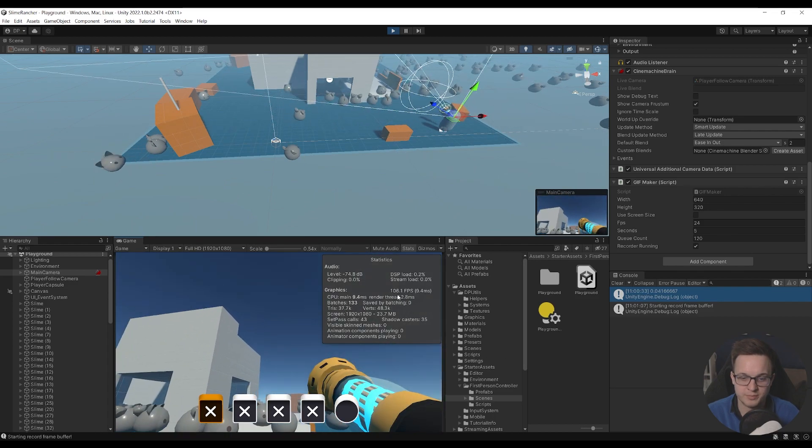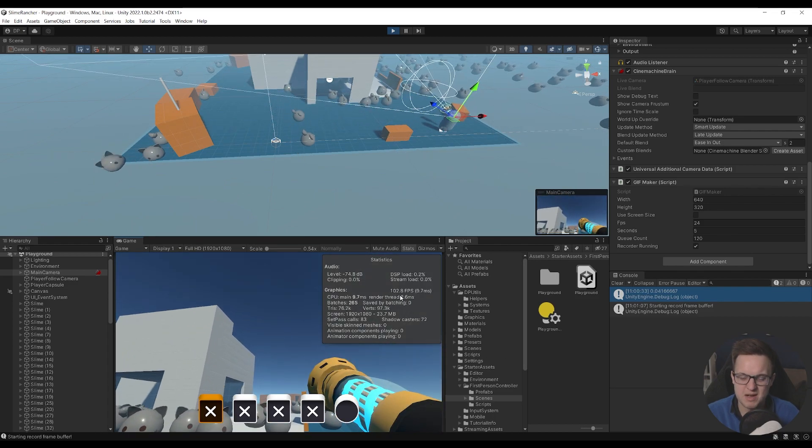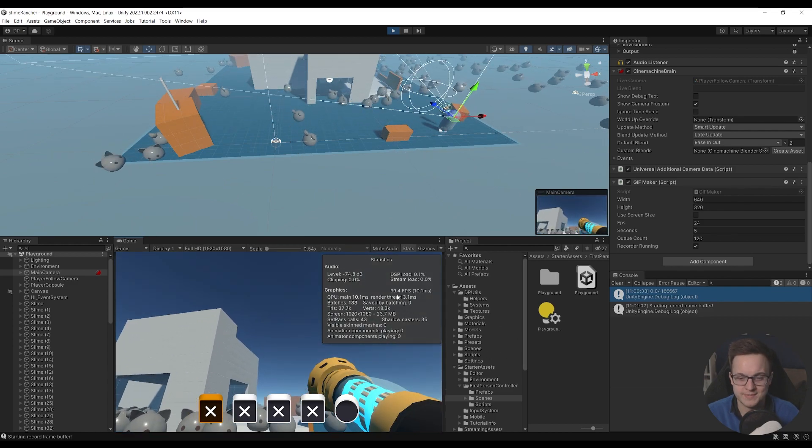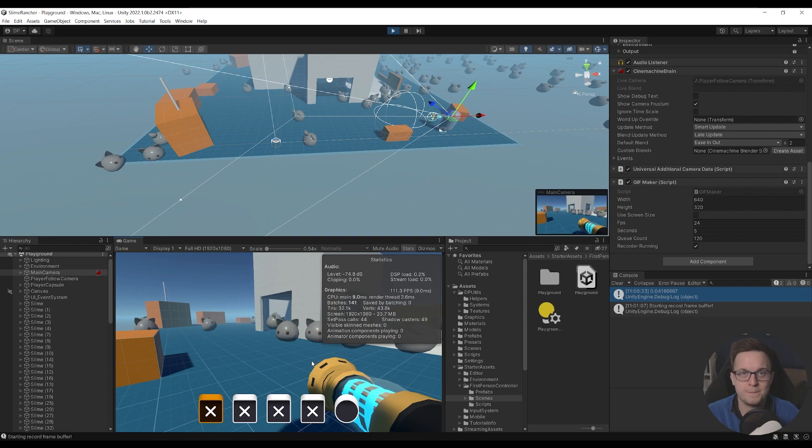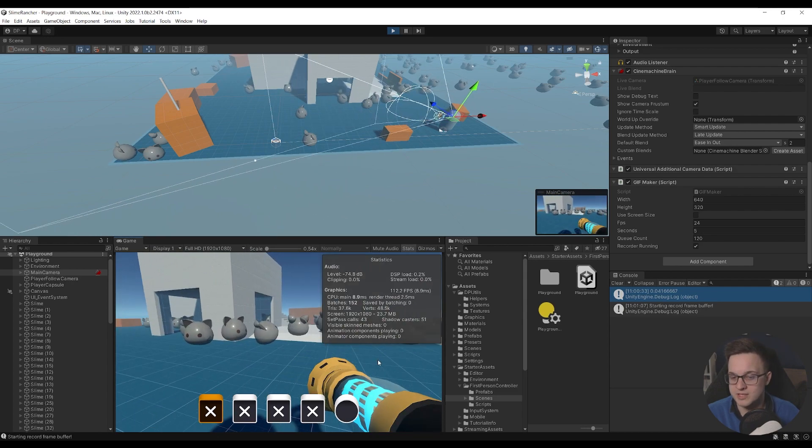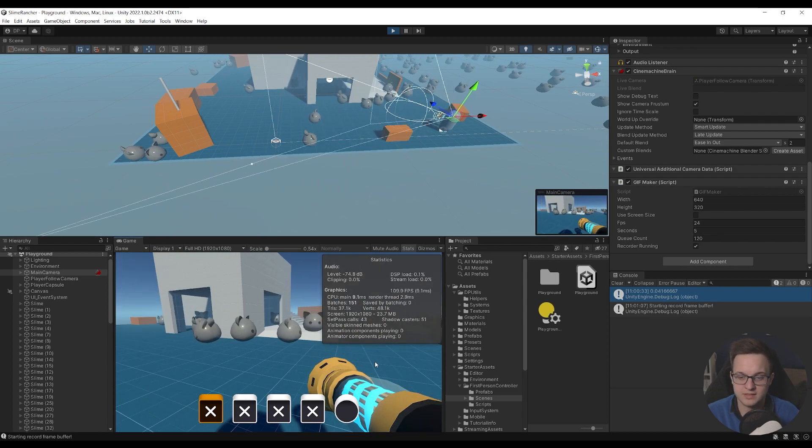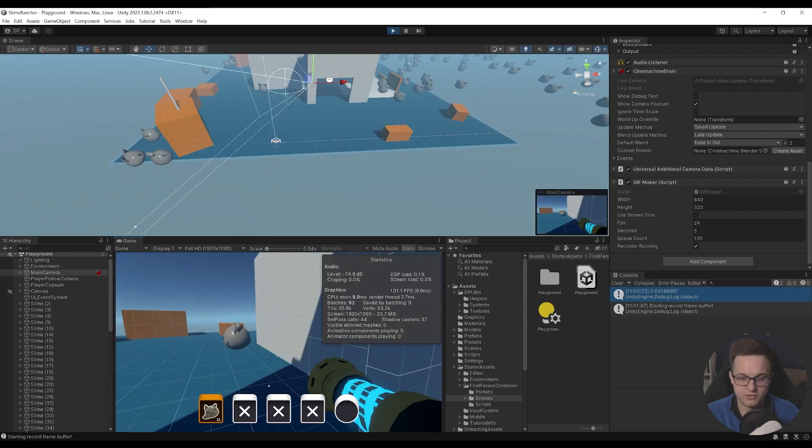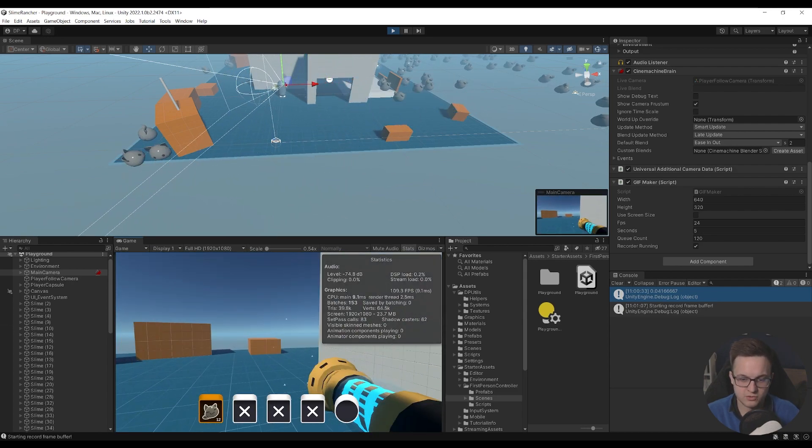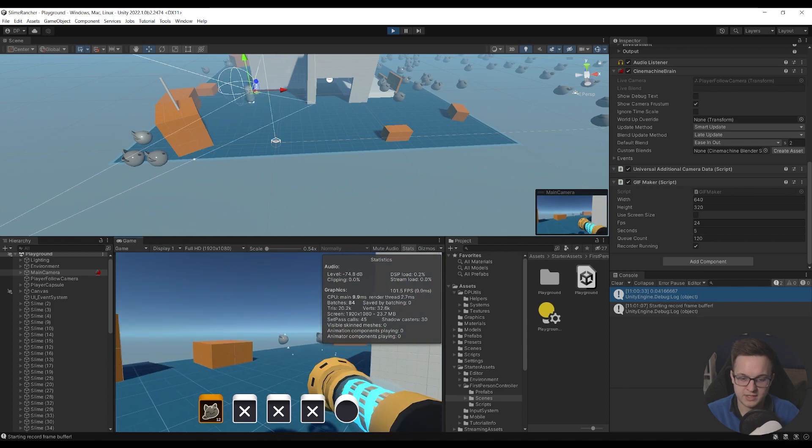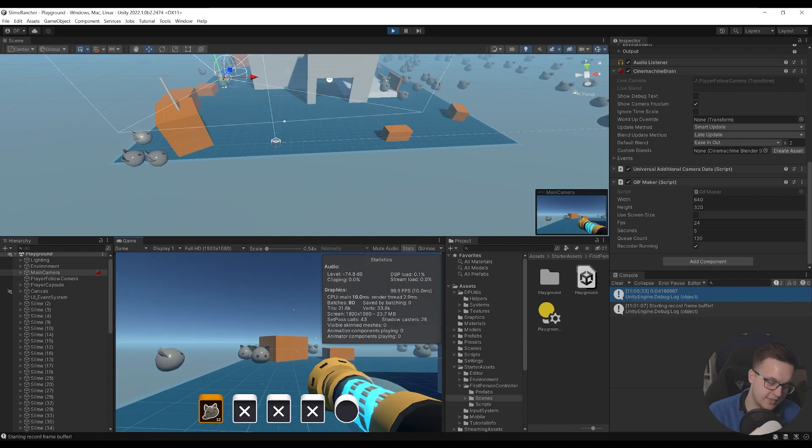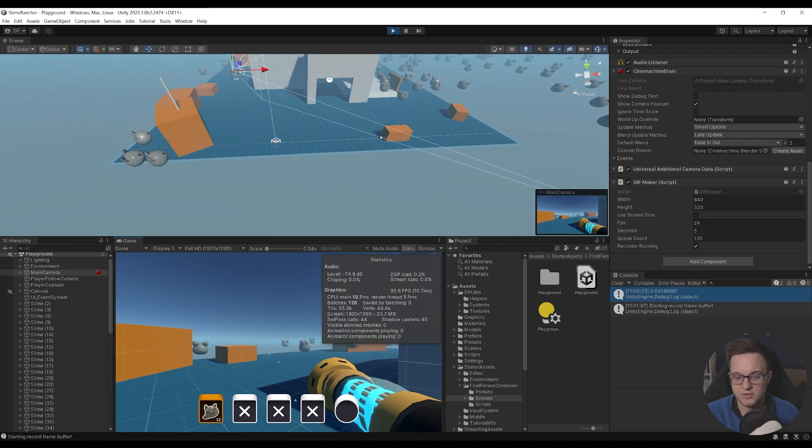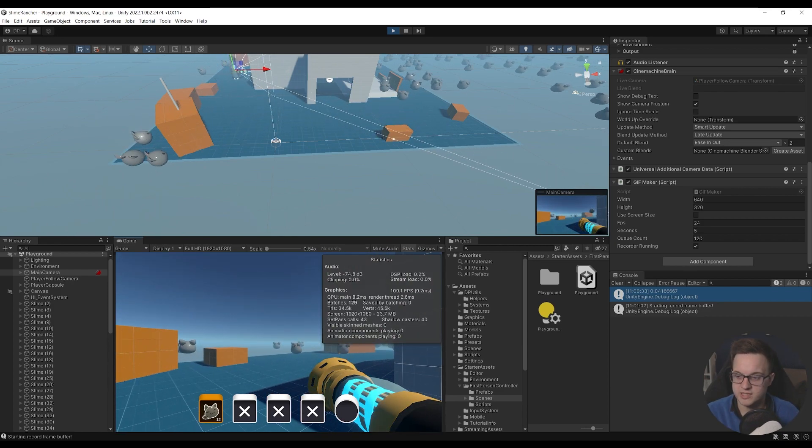So it's buffering 120 frames worth of gameplay at this size and this frame rate. You can see that the fps has dropped by about 20 frames a second. There's probably more performant ways you could do this. And then as we're running along, so now the recorder's running, it's going to have the last five seconds of gameplay in memory, and then I can hit G.